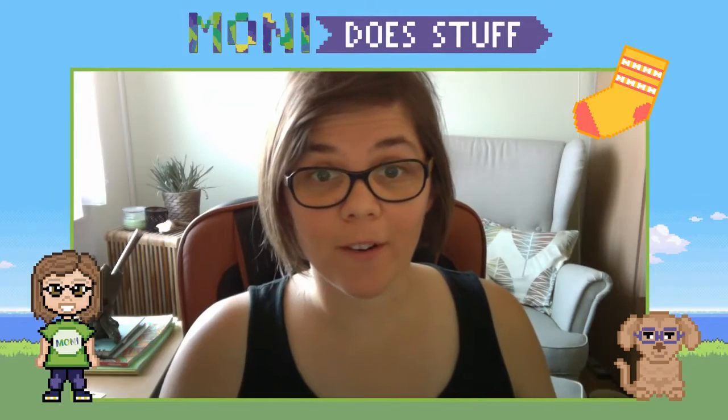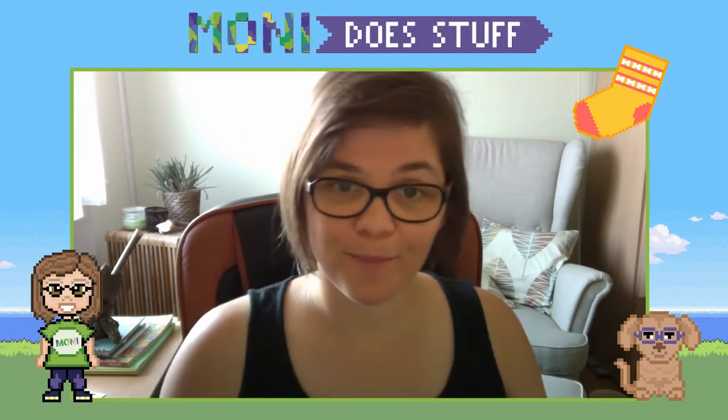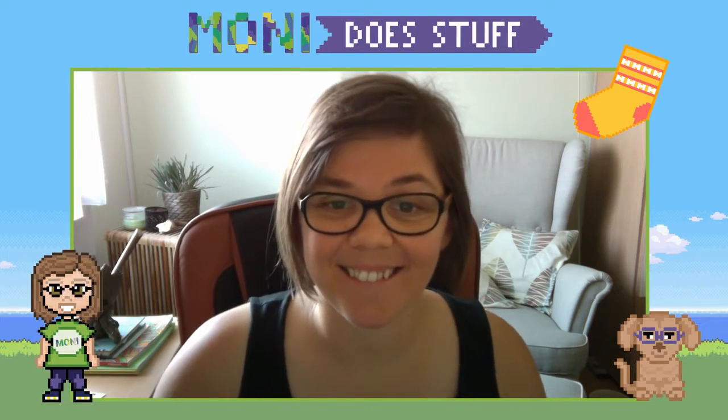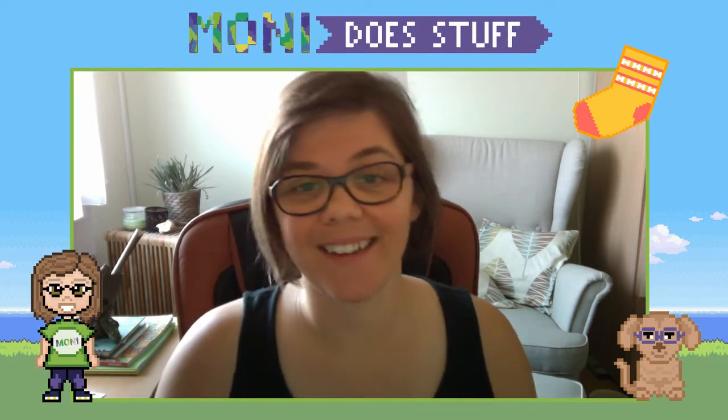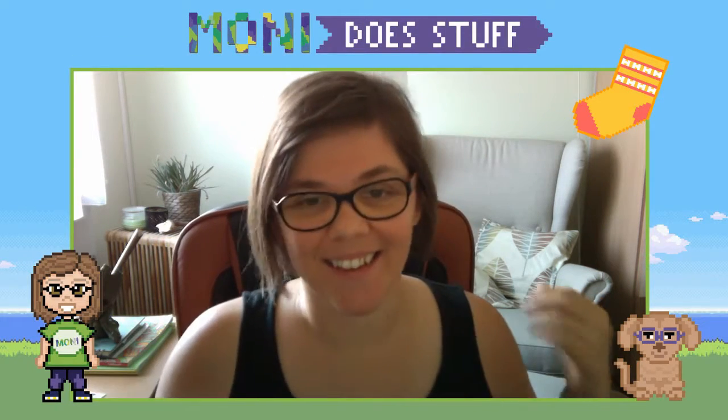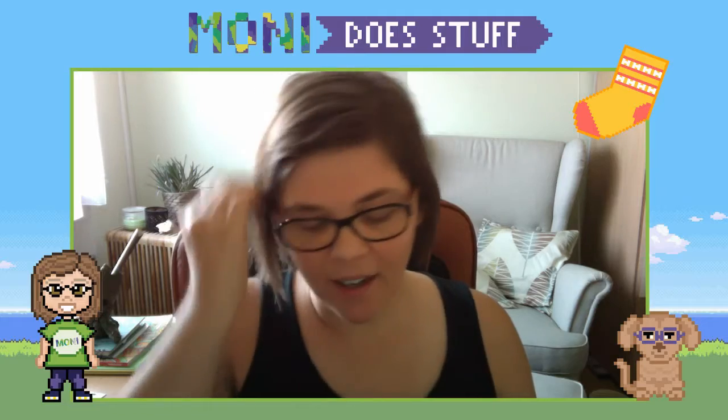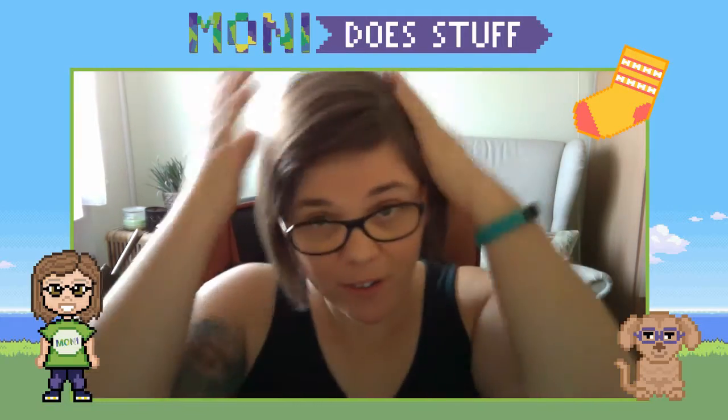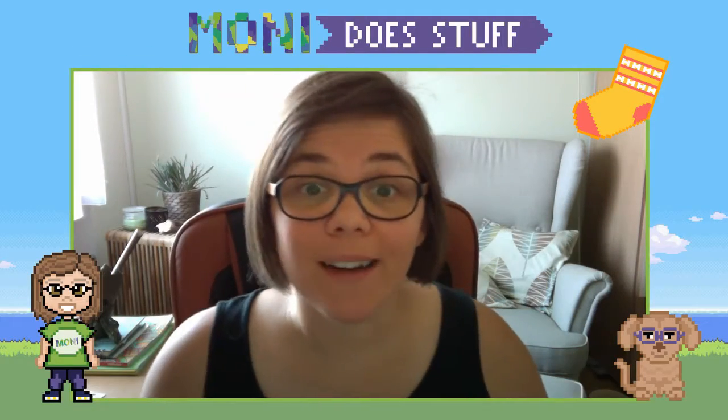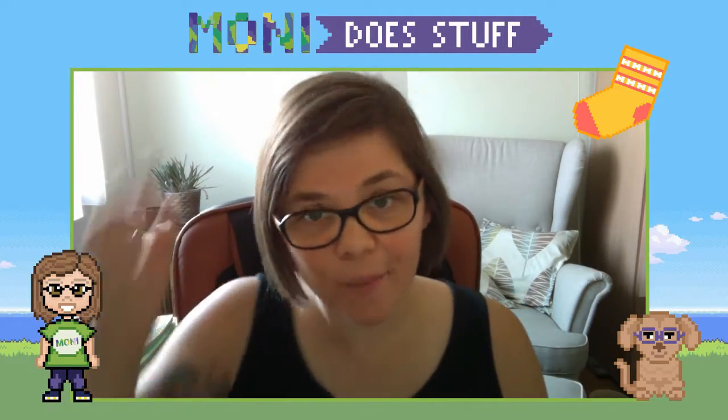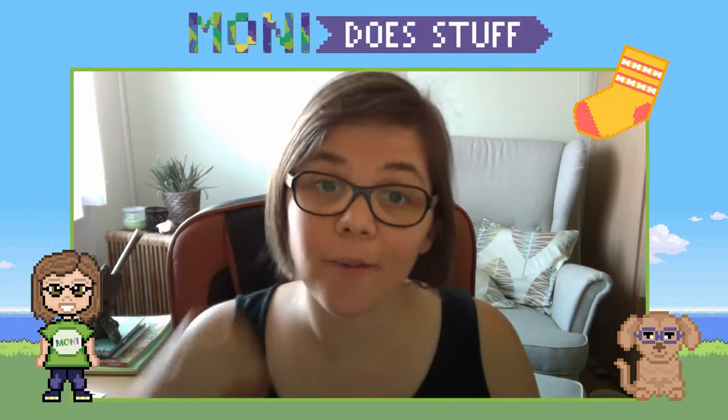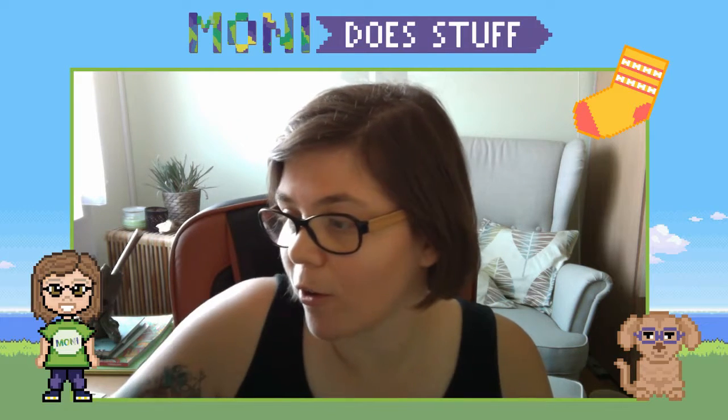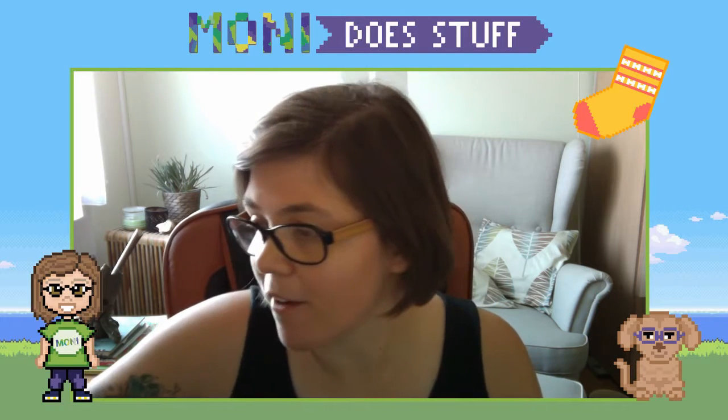Yo, yo, yo party people! Happy Thursday! Happy unannounced Thursday! Well, not entirely unannounced. I hope you had a great week and you're doing all the awesome stuff.